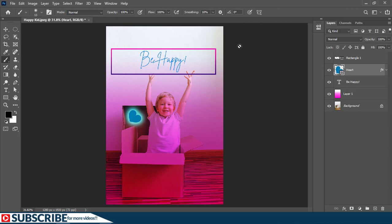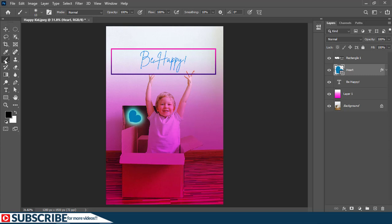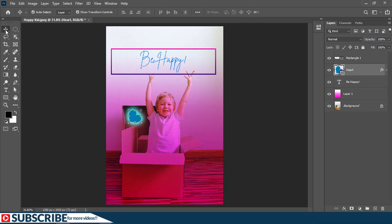And the last thing before I wrap up is you can also choose to reset all these tools back to their default state. So if maybe you have the move tool selected or you have done some changes, you can always come here on the options bar, you right-click on it.